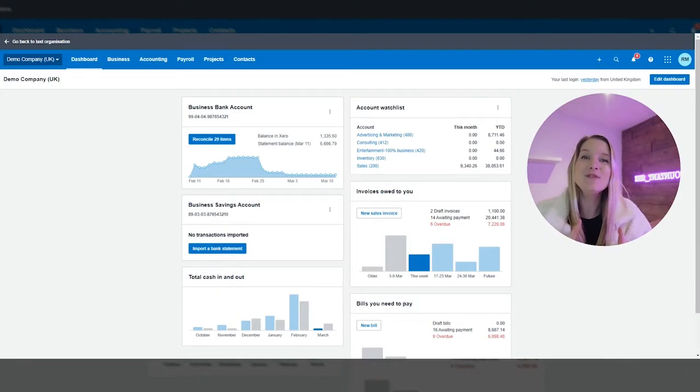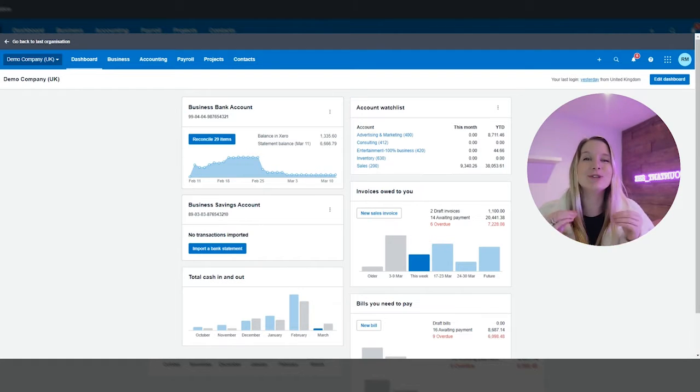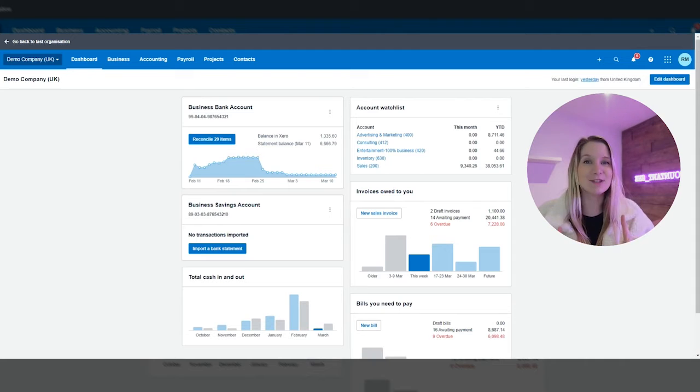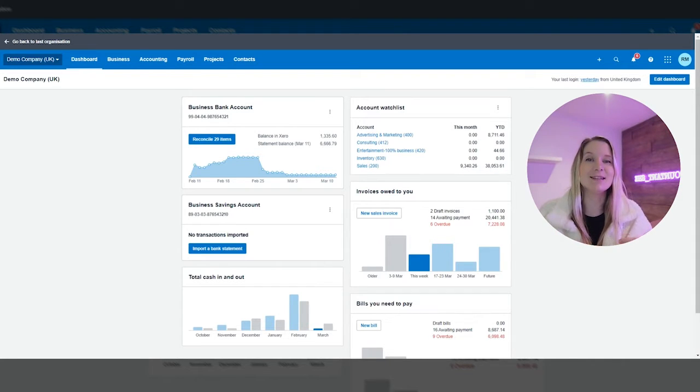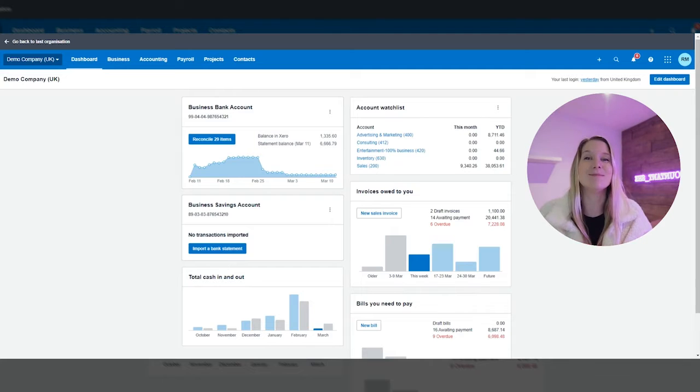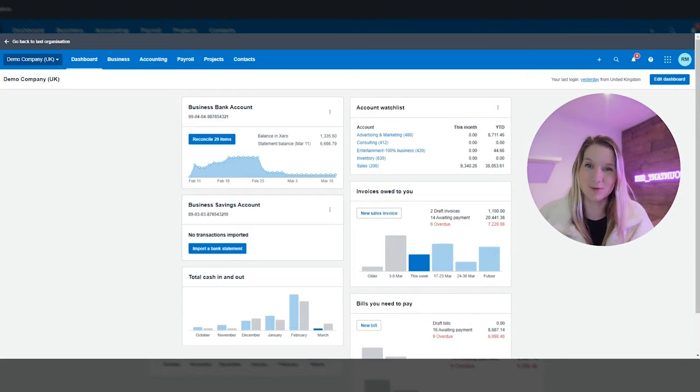So let's get stuck in. In this video I'm going to show you exactly how to curate your Xero dashboard so that it is giving you as a business owner the numbers and the data at your fingertips that is going to help you to make the best decisions possible for your small business.